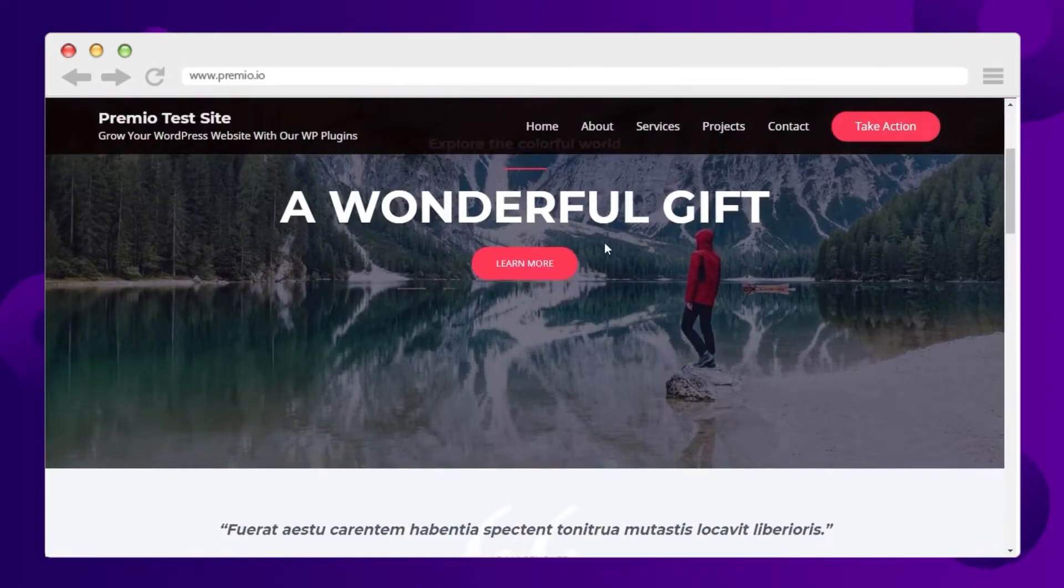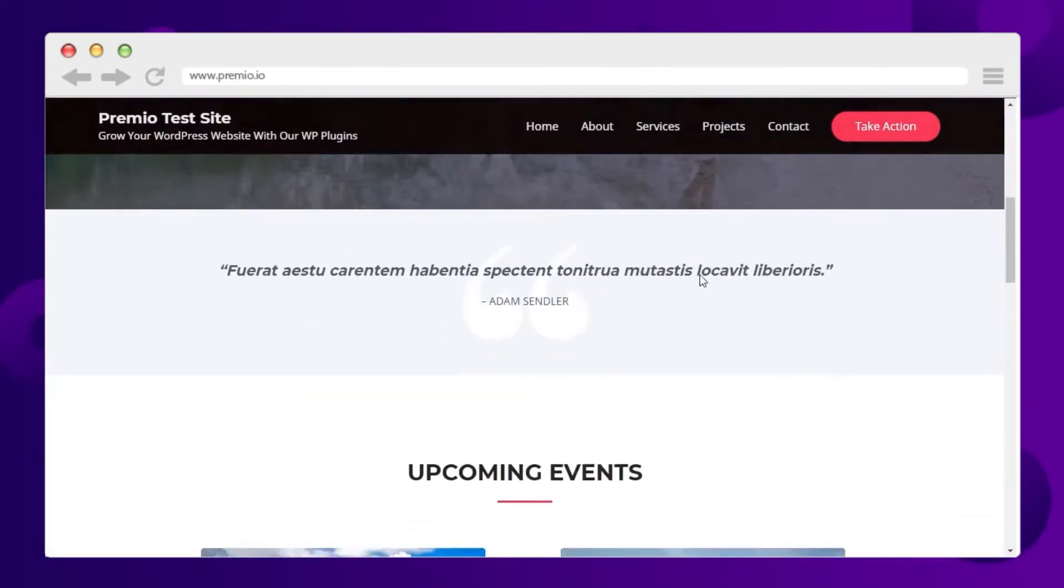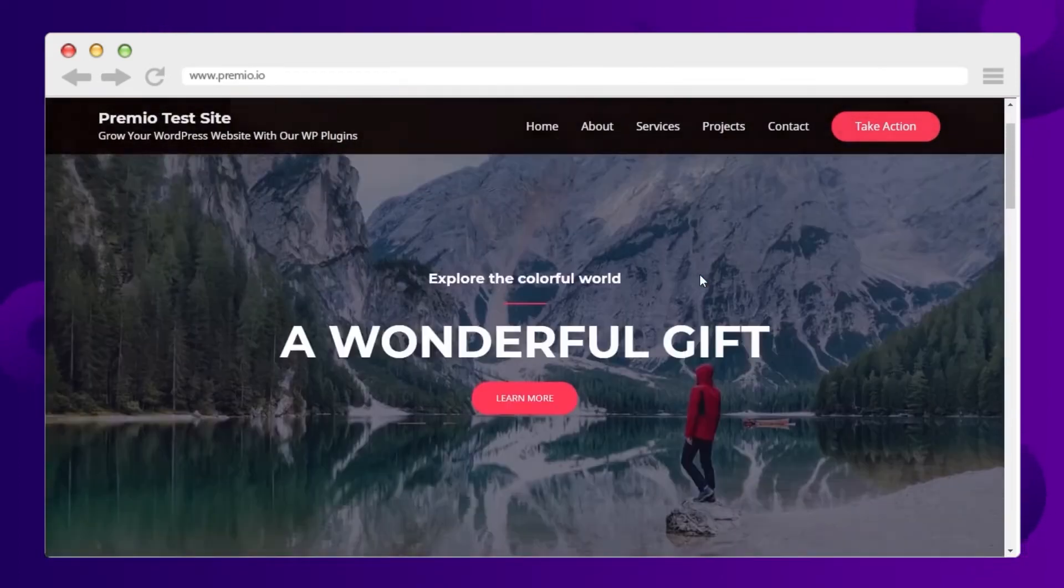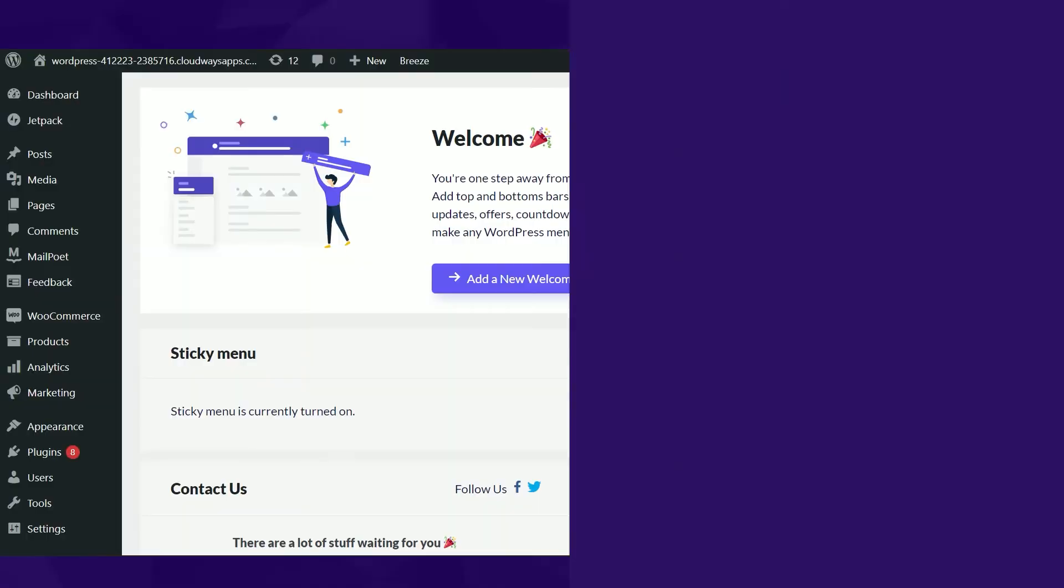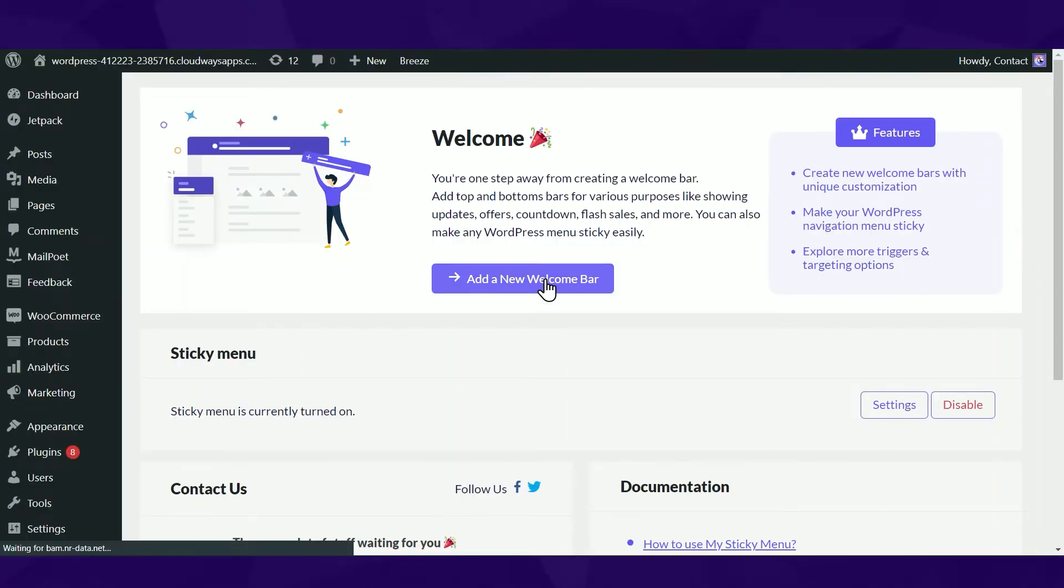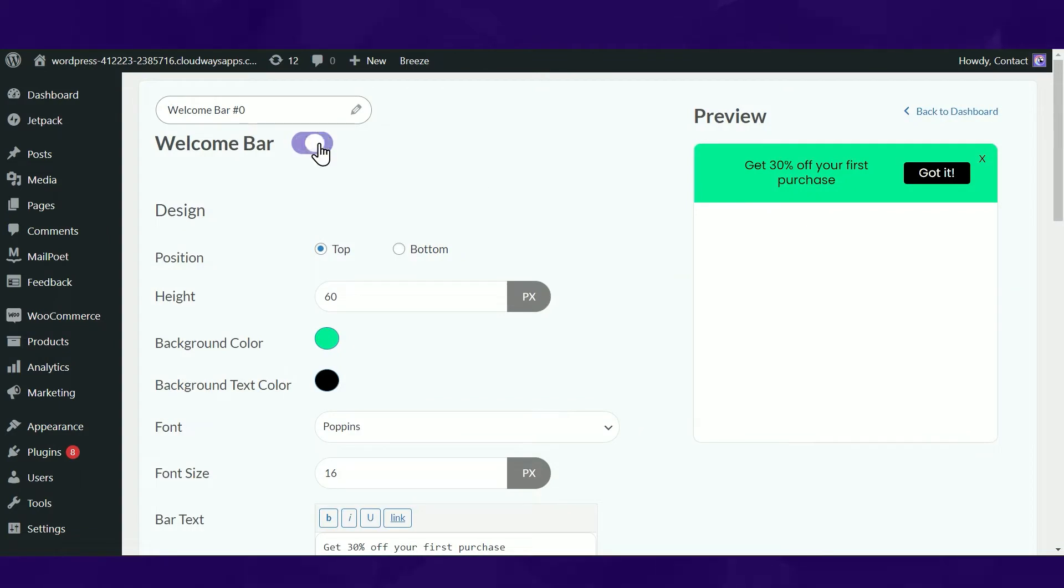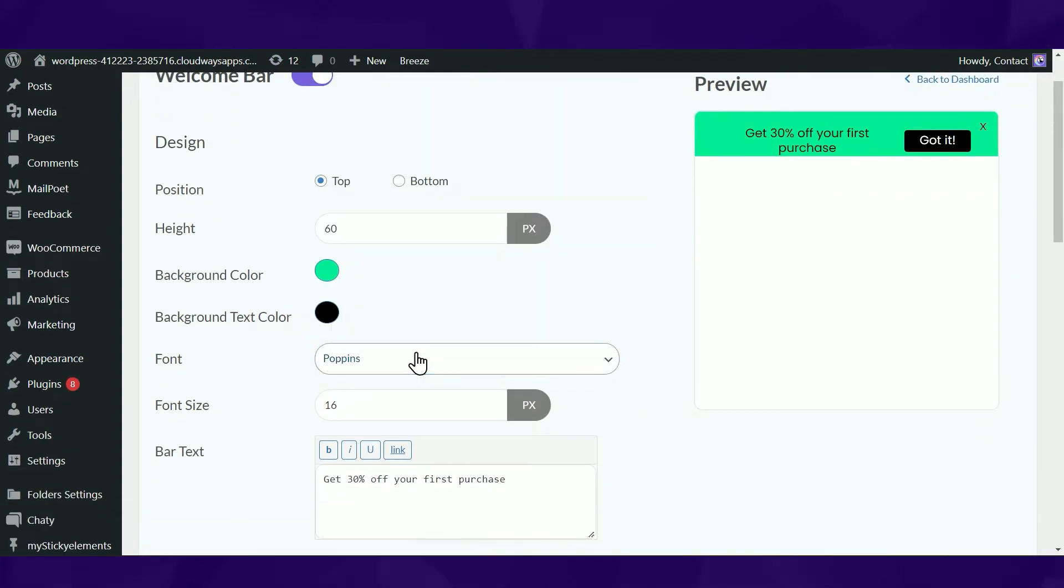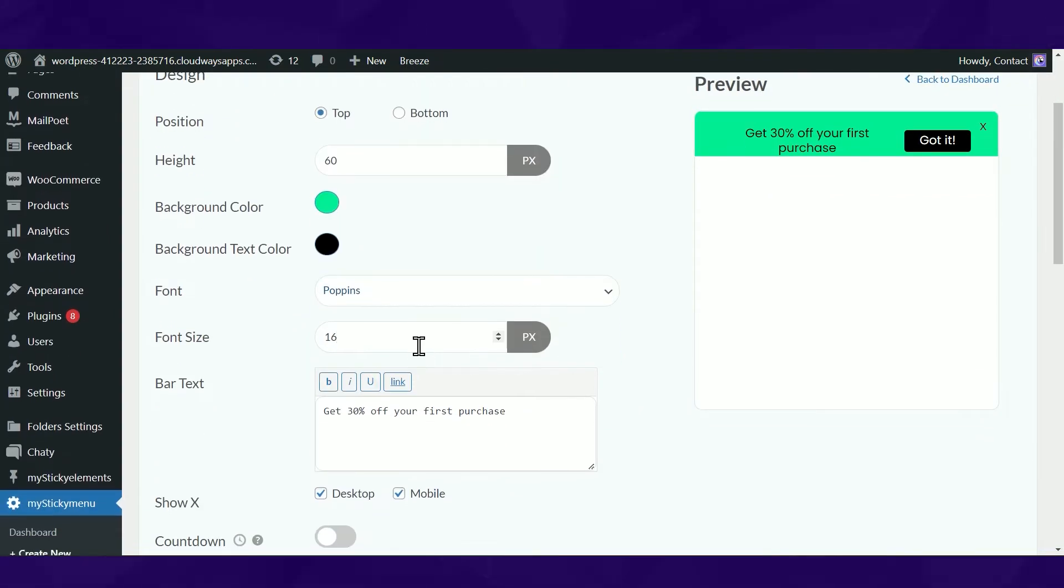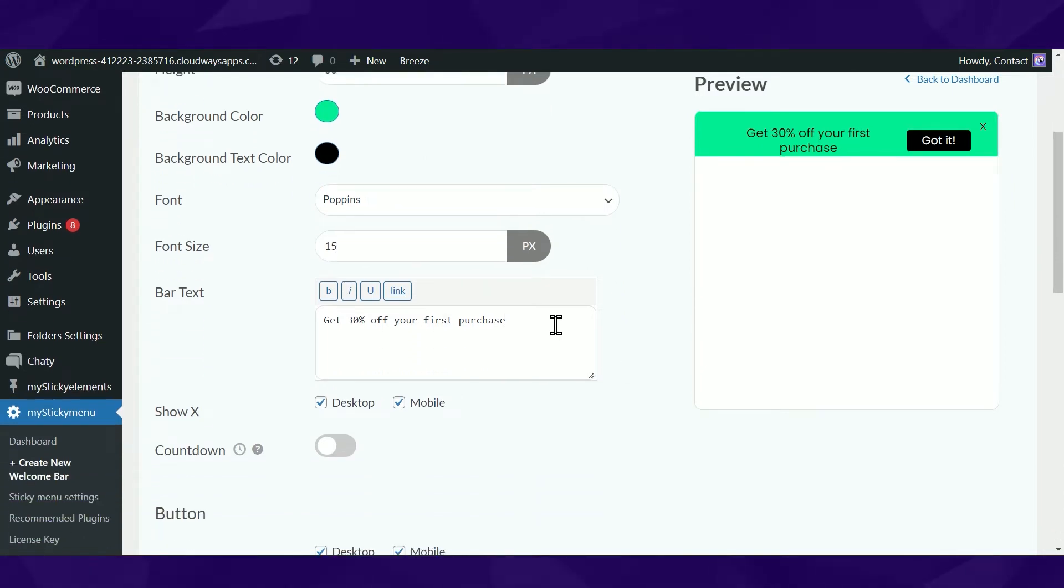Here's what it looks like on your website. Another awesome feature that MyStickyMenu offers is creating a welcome bar. Use this powerful feature to create a beautiful floating sticky notification bar, no coding required.